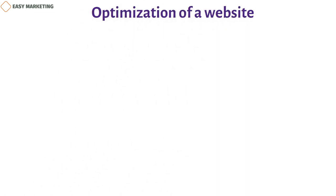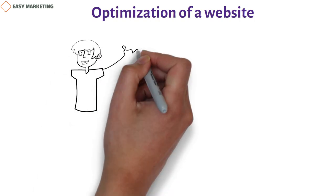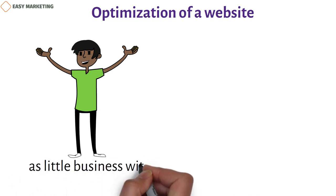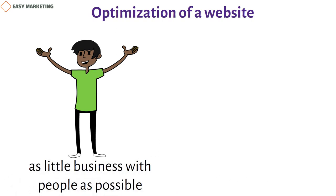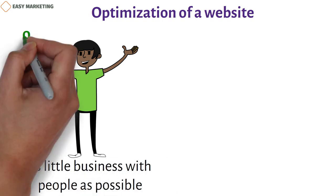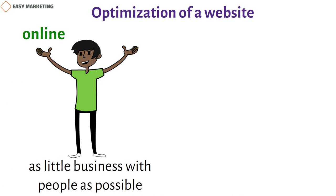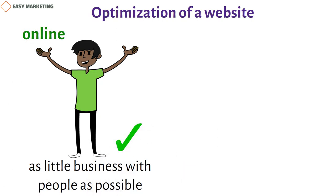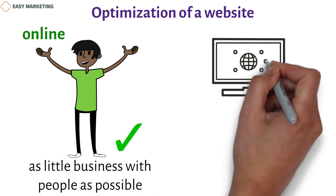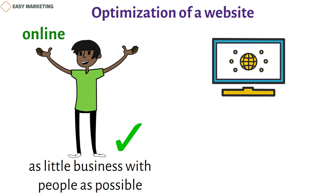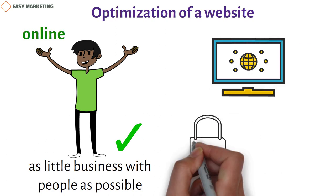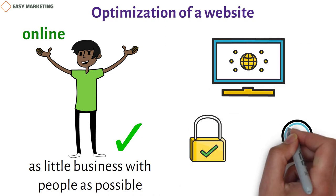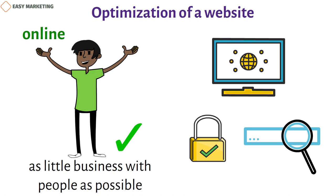Website optimization. Even though older generations are more used to standard marketing methods, digital natives like millennials and Generation Z have different expectations. They want to do as little business with people as possible and do everything online. To meet the needs of digital natives, financial services businesses should focus on website optimization and make their sites secure, easy to use, search engine optimized, and quick to load.